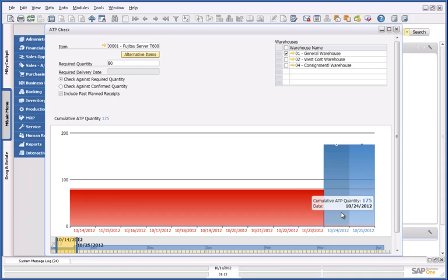The ATP check is based on real-time information and is able to aggregate the available quantity of the base documents on the fly, rather than calculating this in advance, which can lead to inaccurate information.